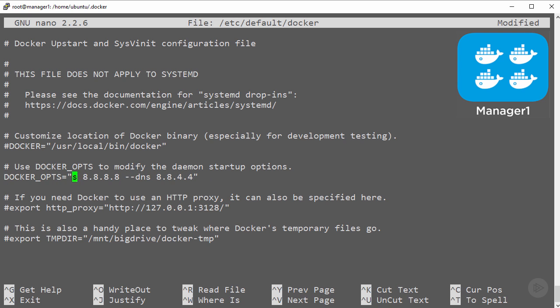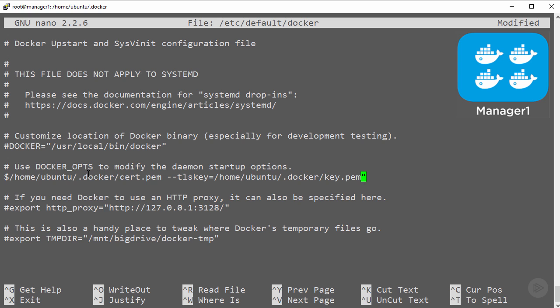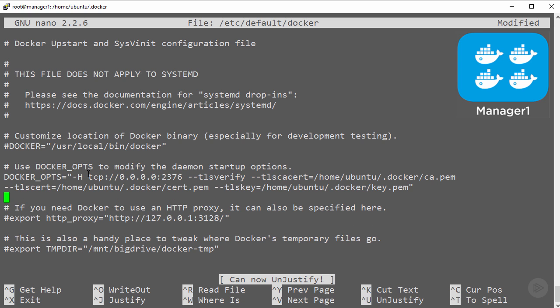We want to edit this line down here, docker_opts, and we're looking to add these flags. First up, we're telling this engine daemon to only listen on the network and then to use TCP port 2376, which is the official secured Docker port.